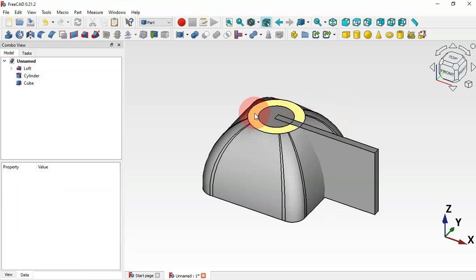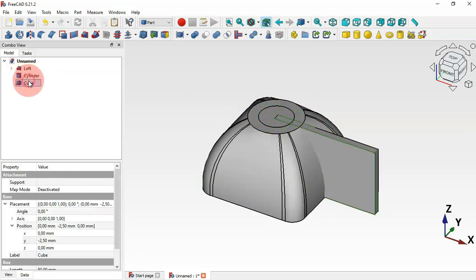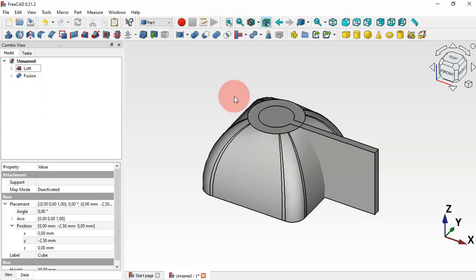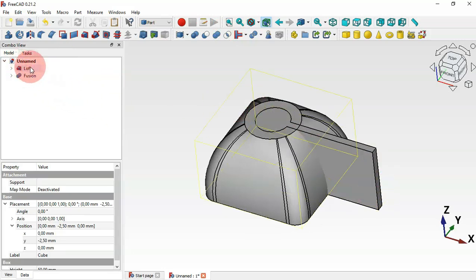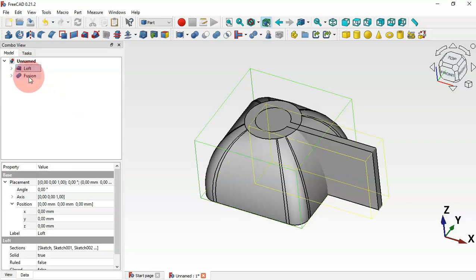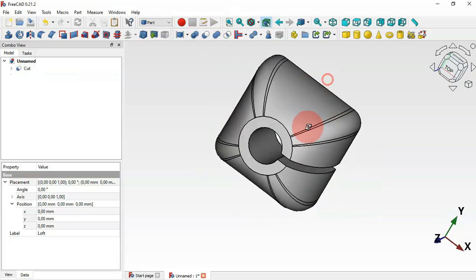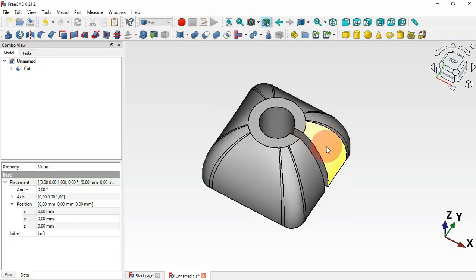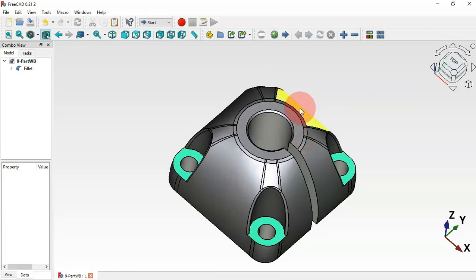Next, create a union of the cylinder and the cube — select these two parts and use the Union tool. Now we have one fused part. Then select the Loft part, hold Control and select this fusion, and use the Cut tool to subtract it. As you can see, we now have the hole and pocket.